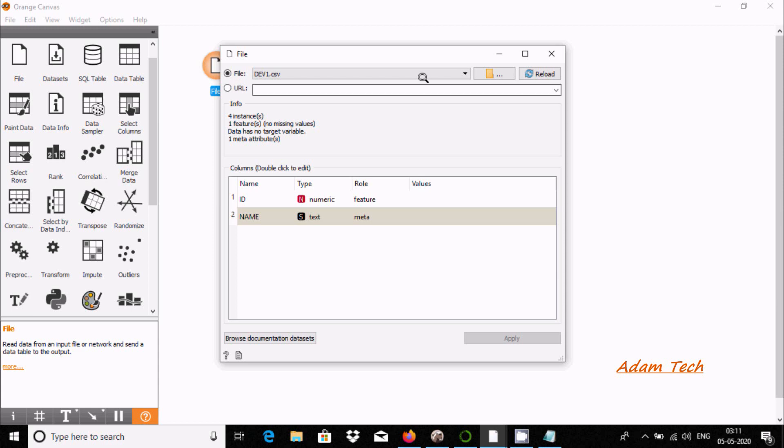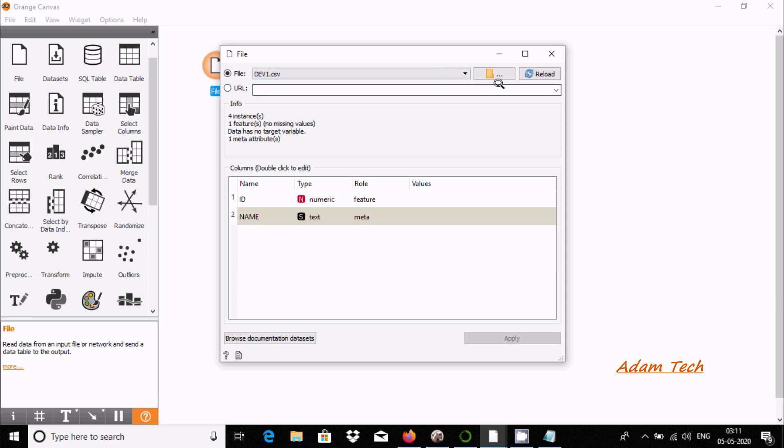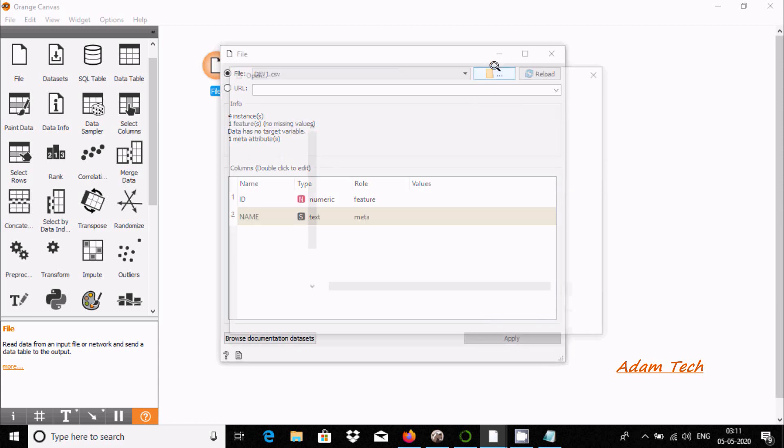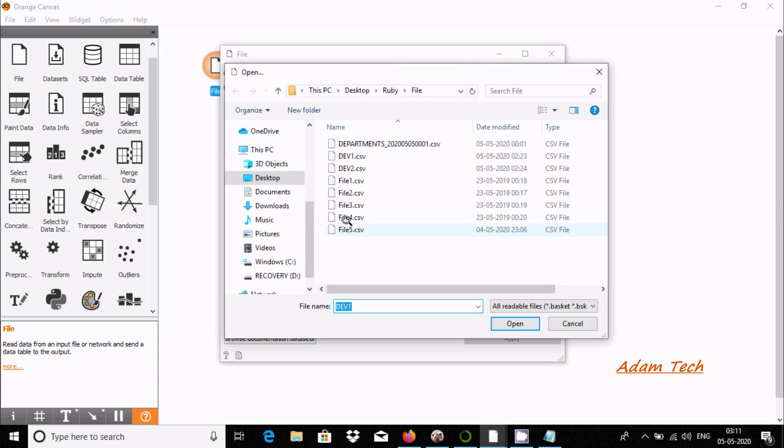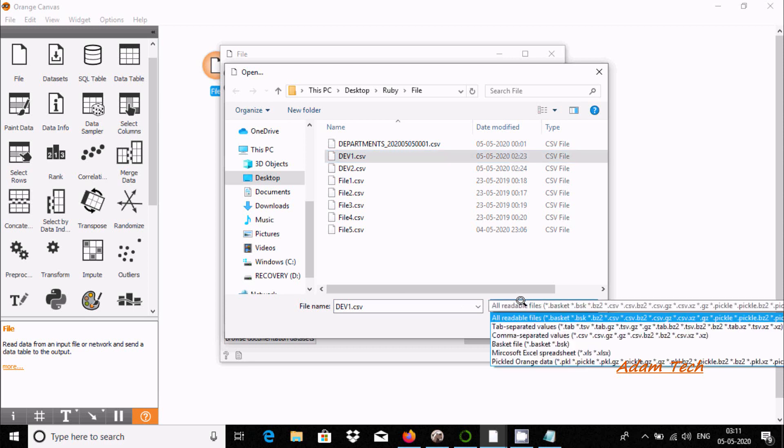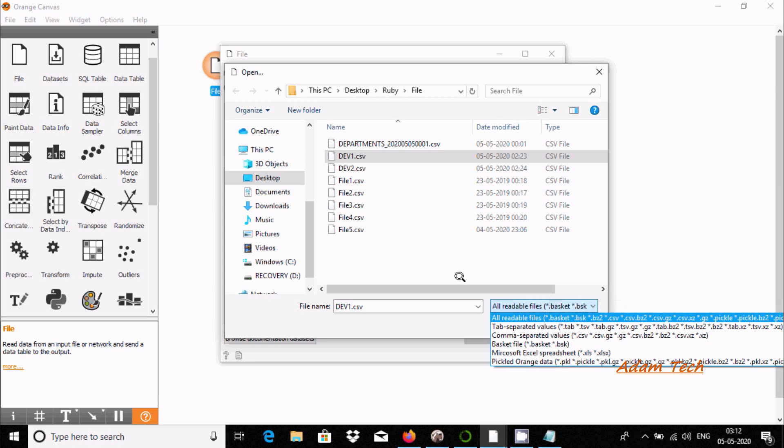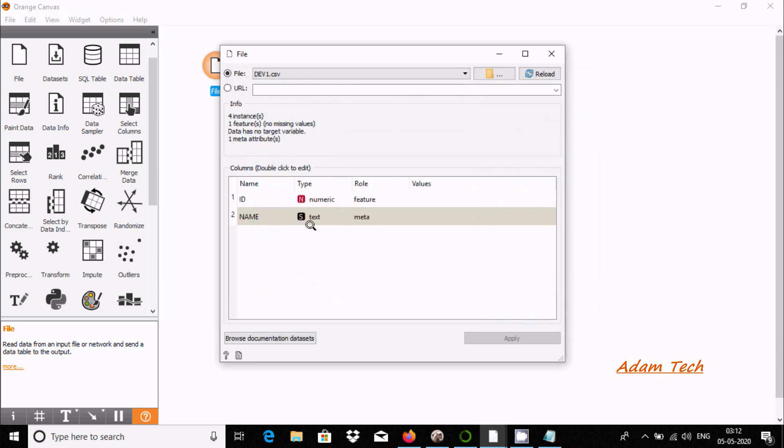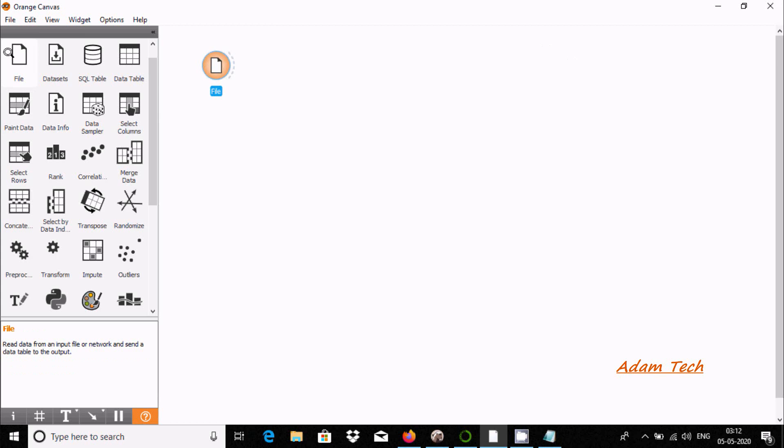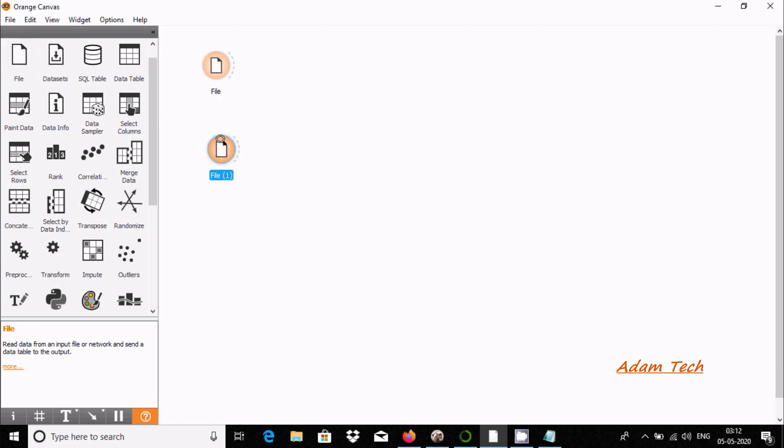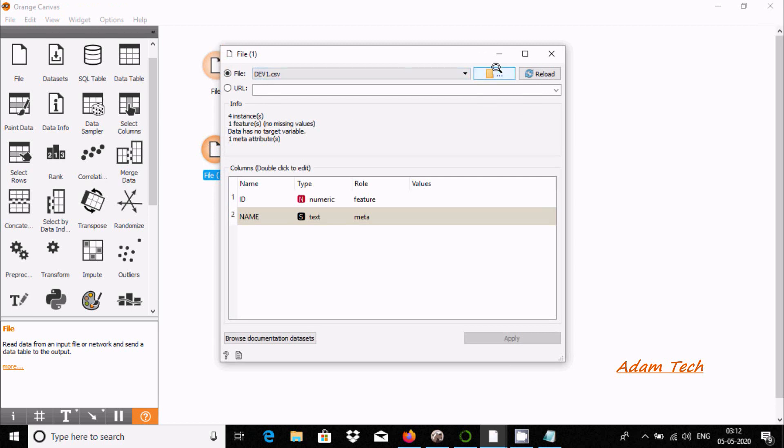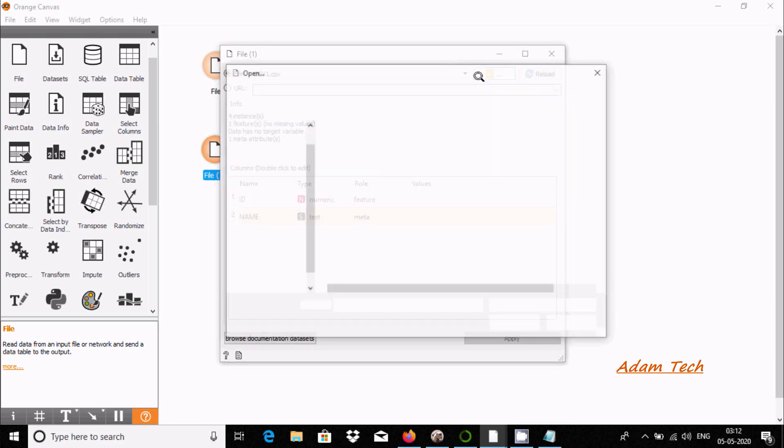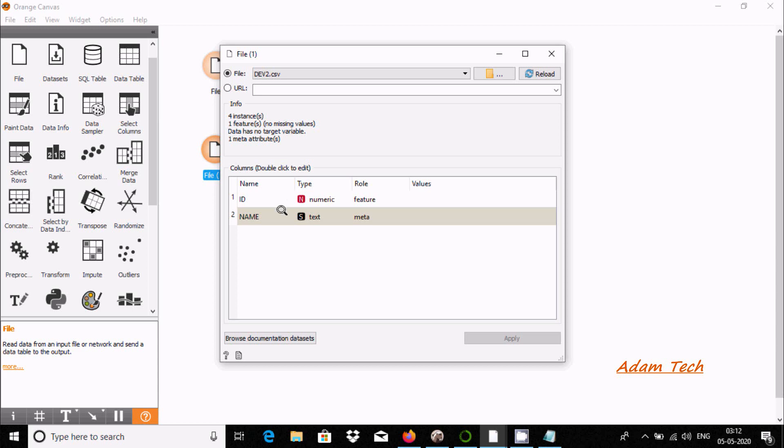Let me show you an example. I'm going to select file 1 and use the File widget. You can use CSV or Excel files. Here I'm using a CSV file. Click on it and you can see it has ID and name columns.